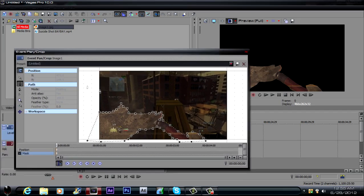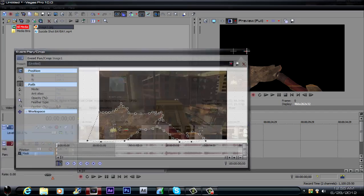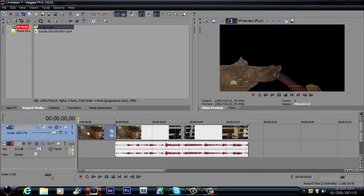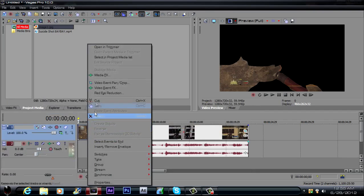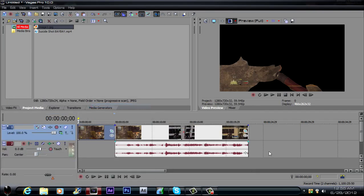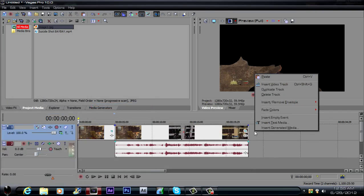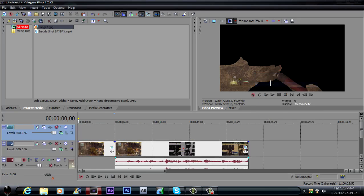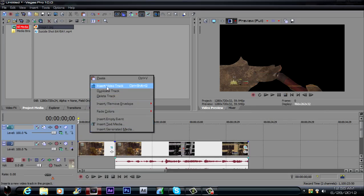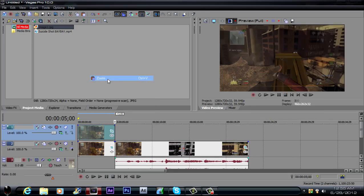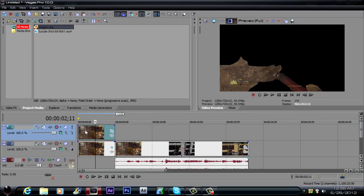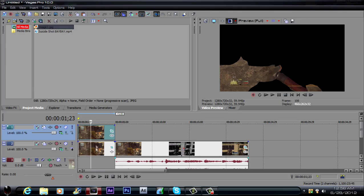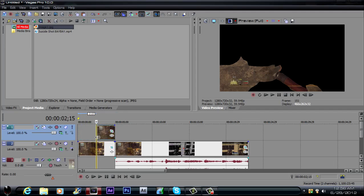Now what you want to do just leave it like that for now. And what you want to do is right click it, click copy. You want to right click on the timeline, click insert video track. You want to click on the top track up here, click paste. So now we have two of them, both of them should be masked out. And then you want to go about halfway in which is at 215 right here and drag this back.